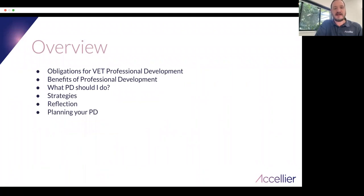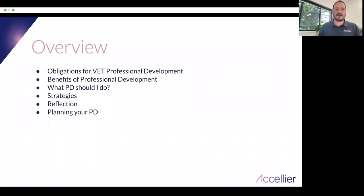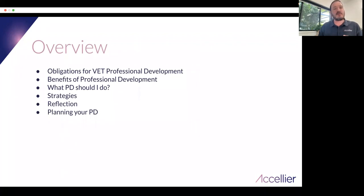The items we're going to cover are firstly the obligations, so we know under the standards what the actual requirements for professional development are when you work for a registered training organisation. We can tick those boxes, but then we'll get into why it's actually a good idea even if you didn't have to do it — good reasons for doing PD and some good benefits. We'll cover what professional development to do, different strategies for engaging in professional development, the power of active reflection, and strategies for how you can plan your PD.